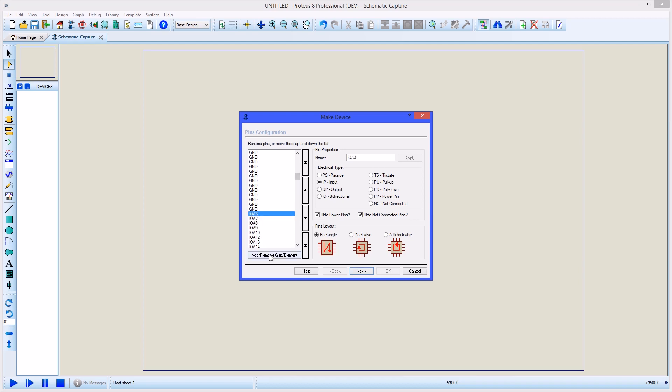You can also place gaps between pin groups to get the layout you want and place element separators to split the device into multiple schematic elements.